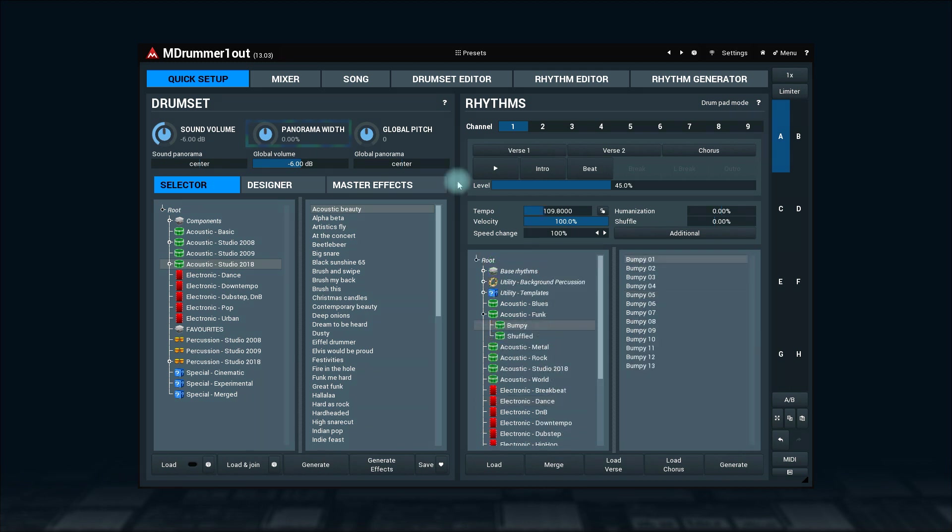How about that panorama width? All drums in the drumset have a predefined panorama, and this parameter makes it wider or narrower. A great tool for mixing.